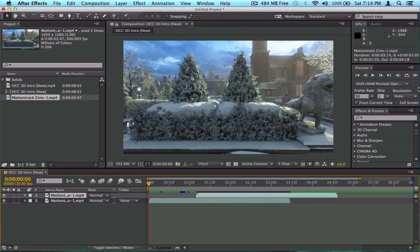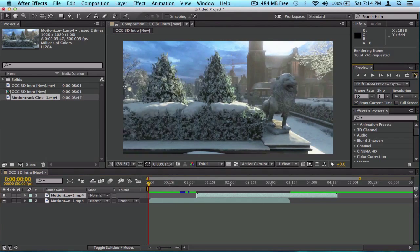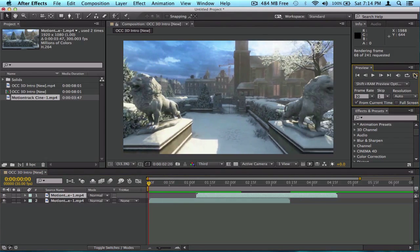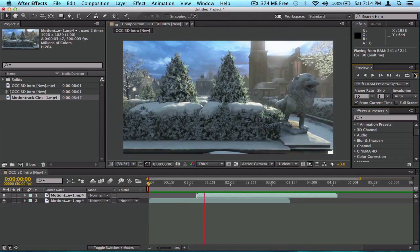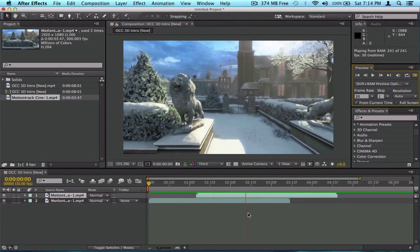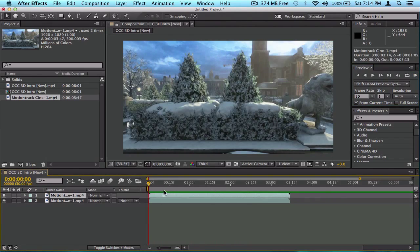Sometimes you'd want to duplicate a clip for various editing purposes, like applying different effects to copies of the same footage.